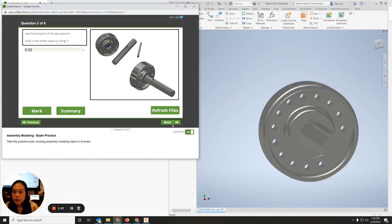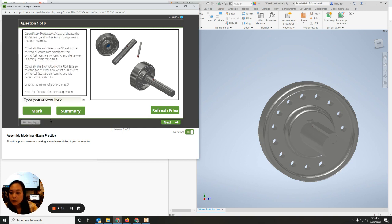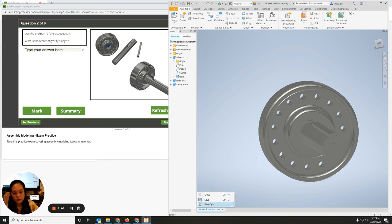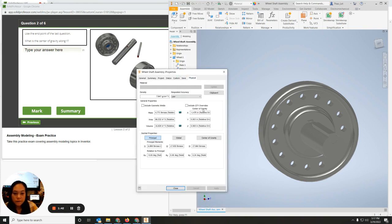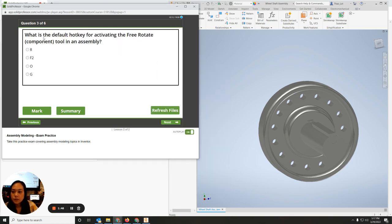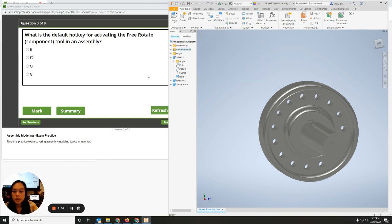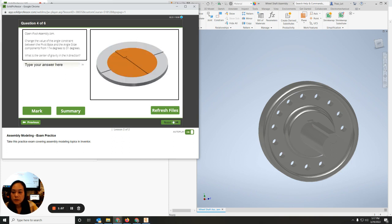On the next question, we use the endpoint of the last part. The question asks what the center of gravity is along the Y — write that down. Right-click, iProperties, Physical — the Y value should be right there. The next question is what the hotkey for activating free rotate is: just highlight over and it says it's G.